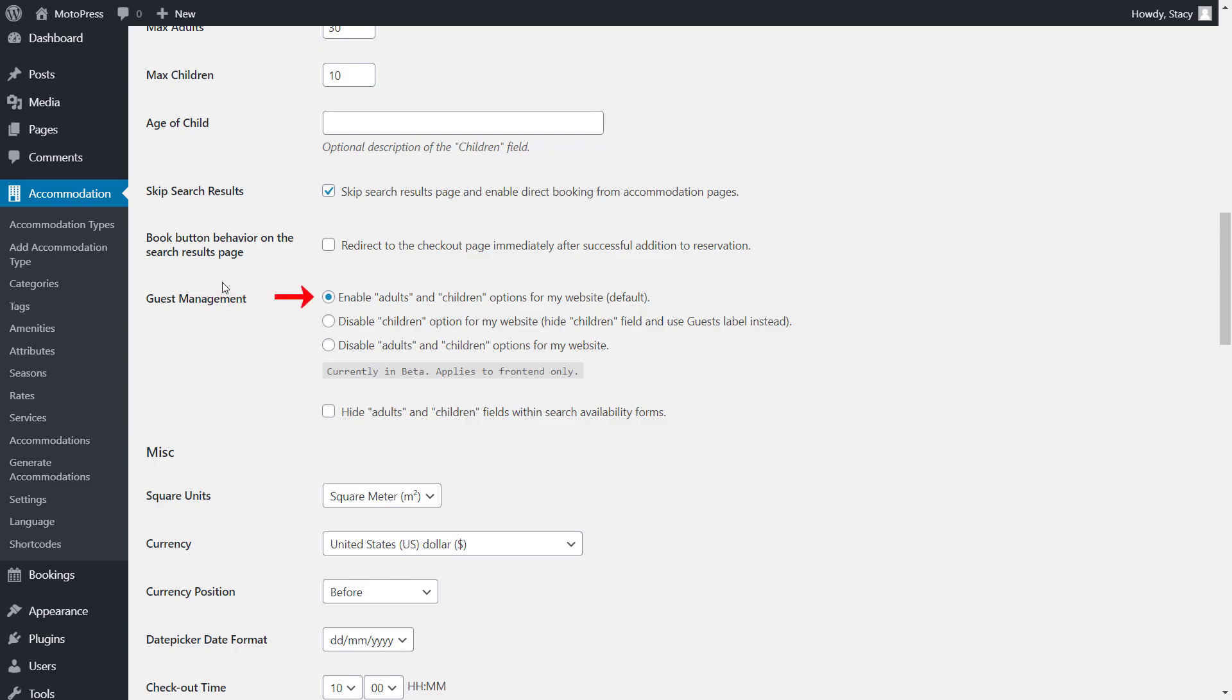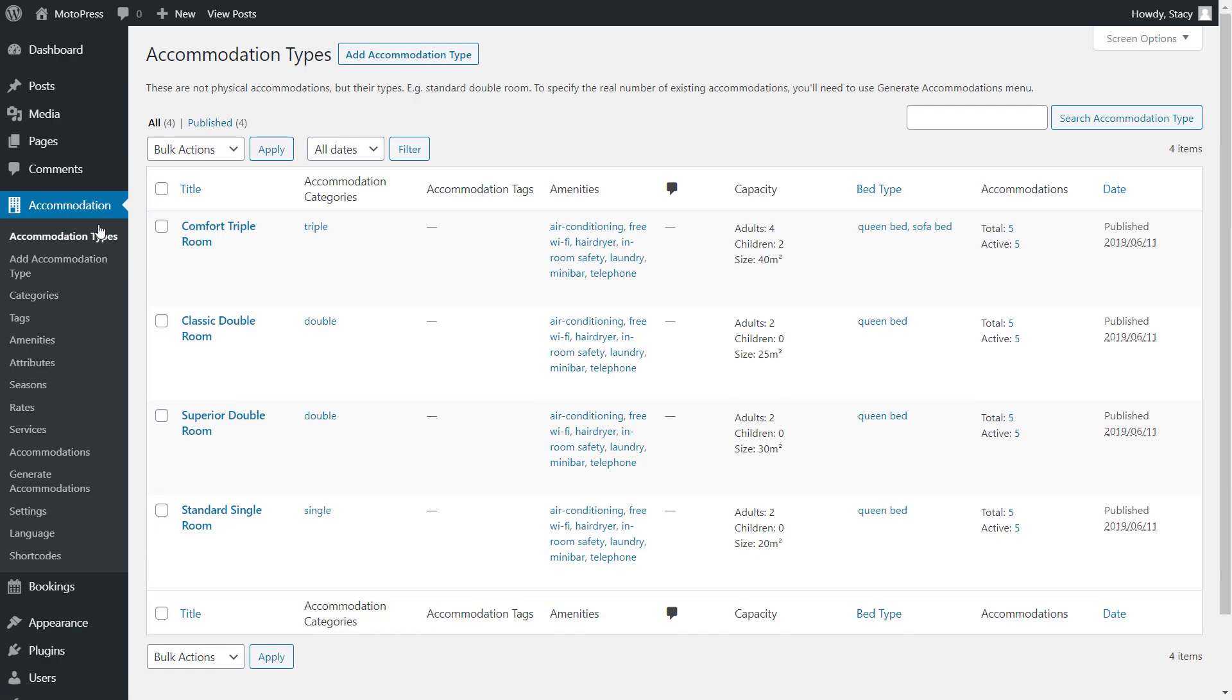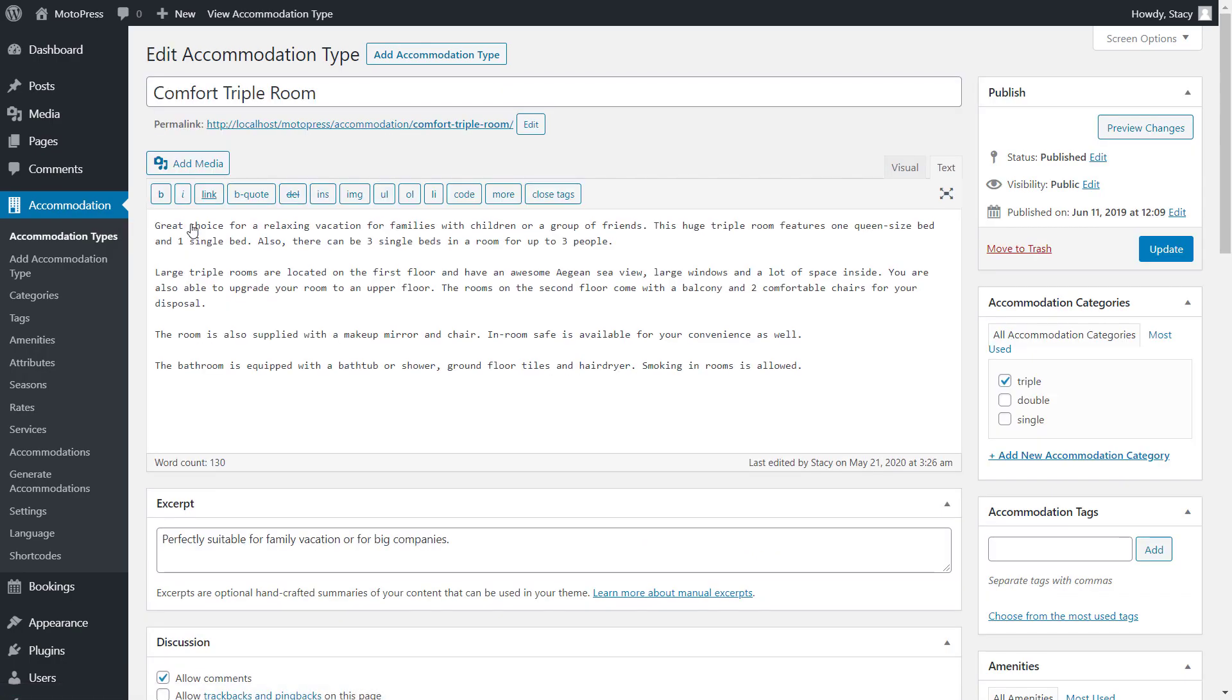As for the total capacity, make sure that the guest management setting is on the default. Then go to the accommodation tab, accommodation types and open an accommodation type for editing.